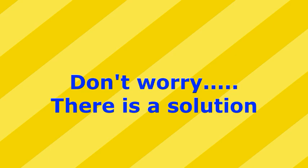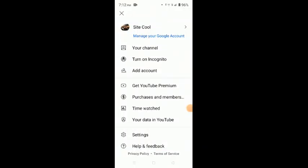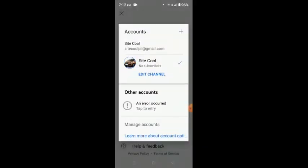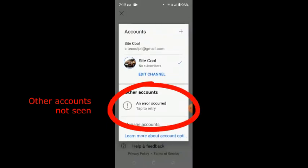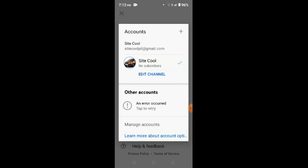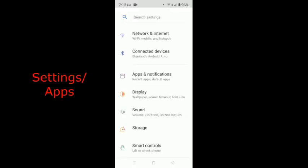But don't worry, there is a solution. This is the case by which you can see at the bottom all other accounts have vanished. I am having six accounts here but now only one I can access and the rest has vanished.